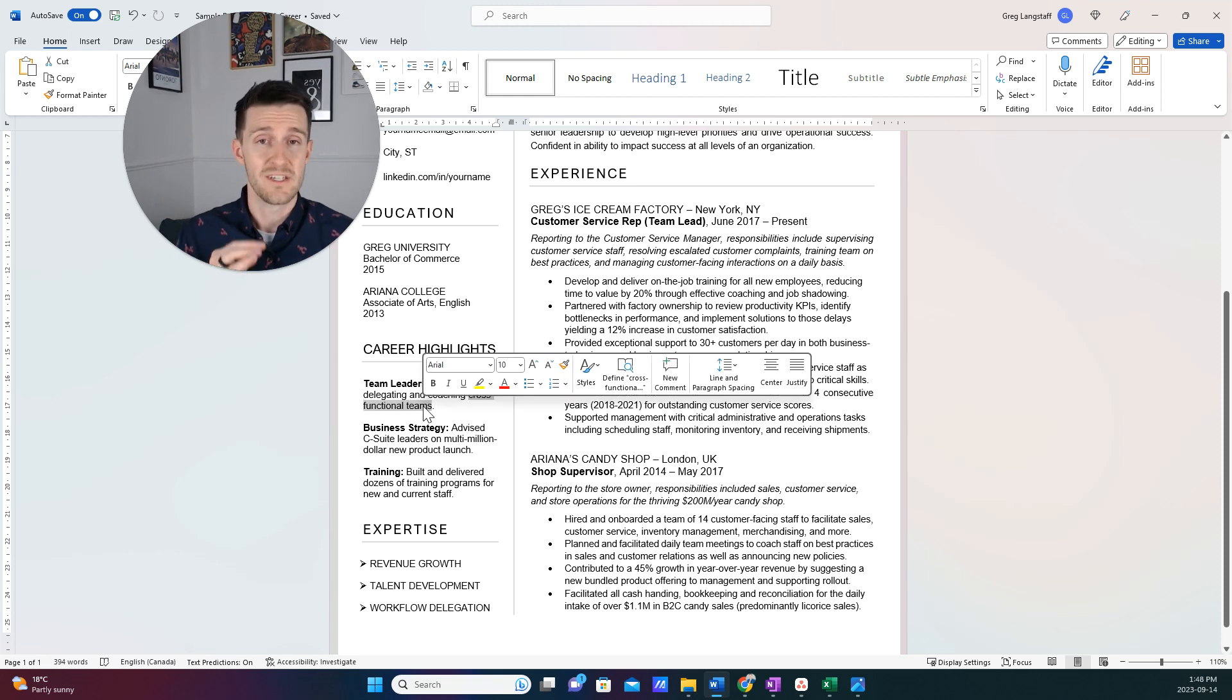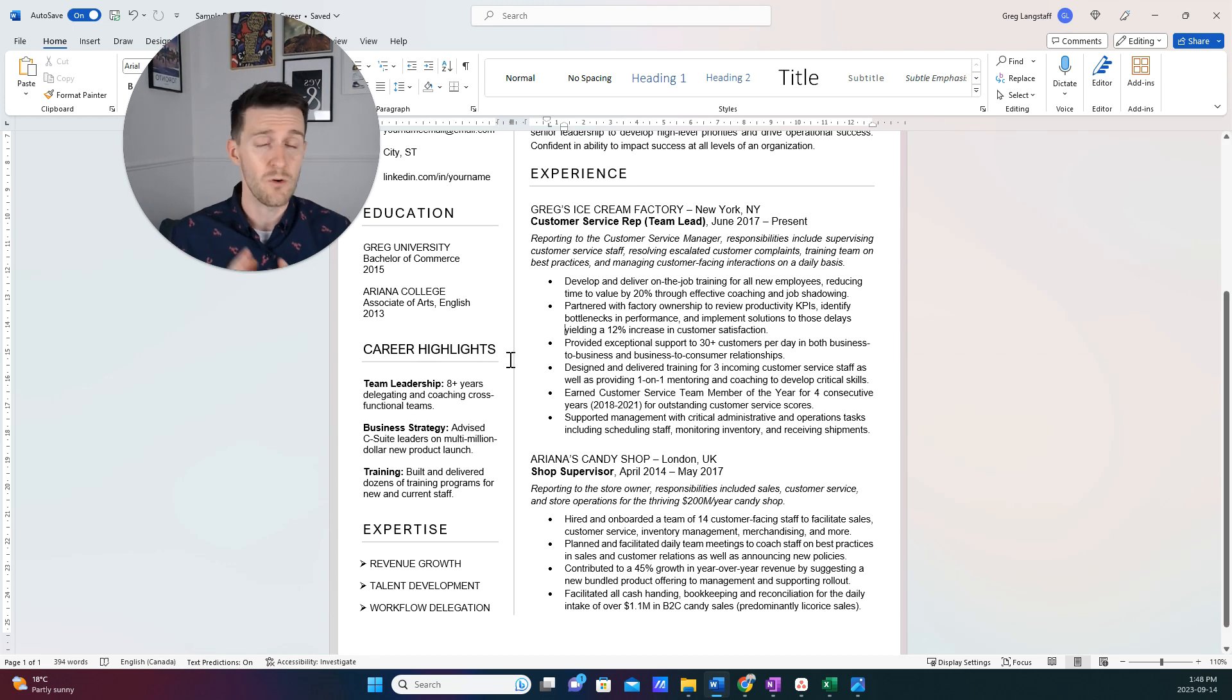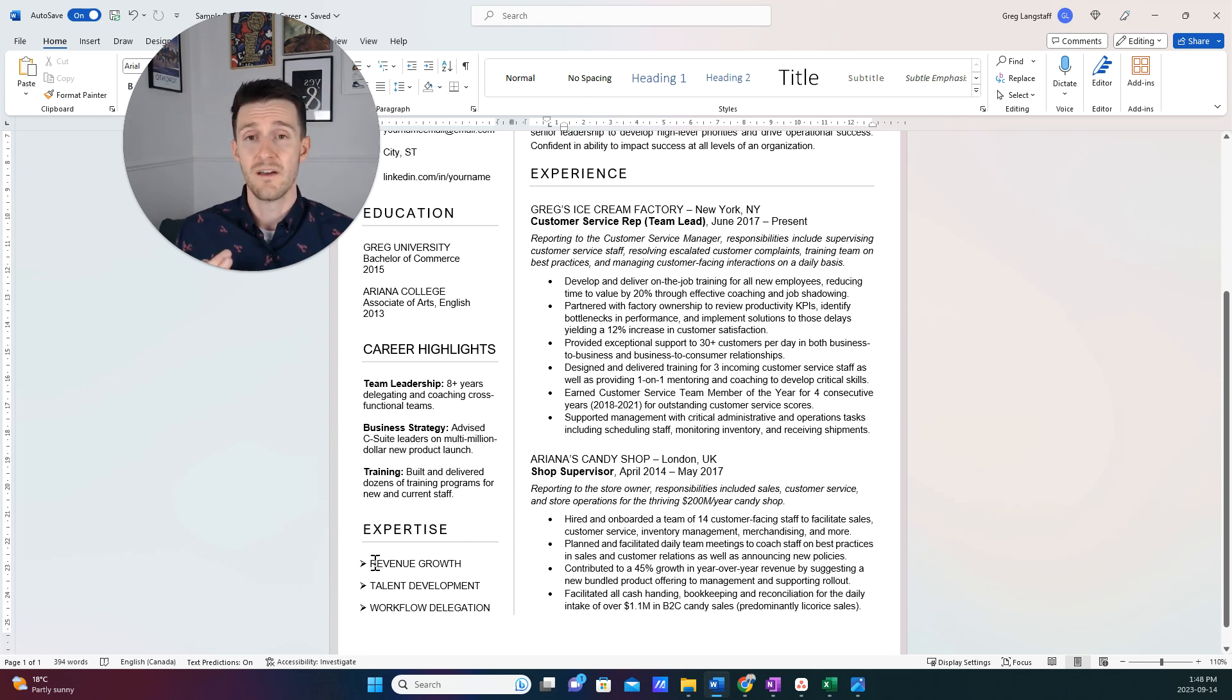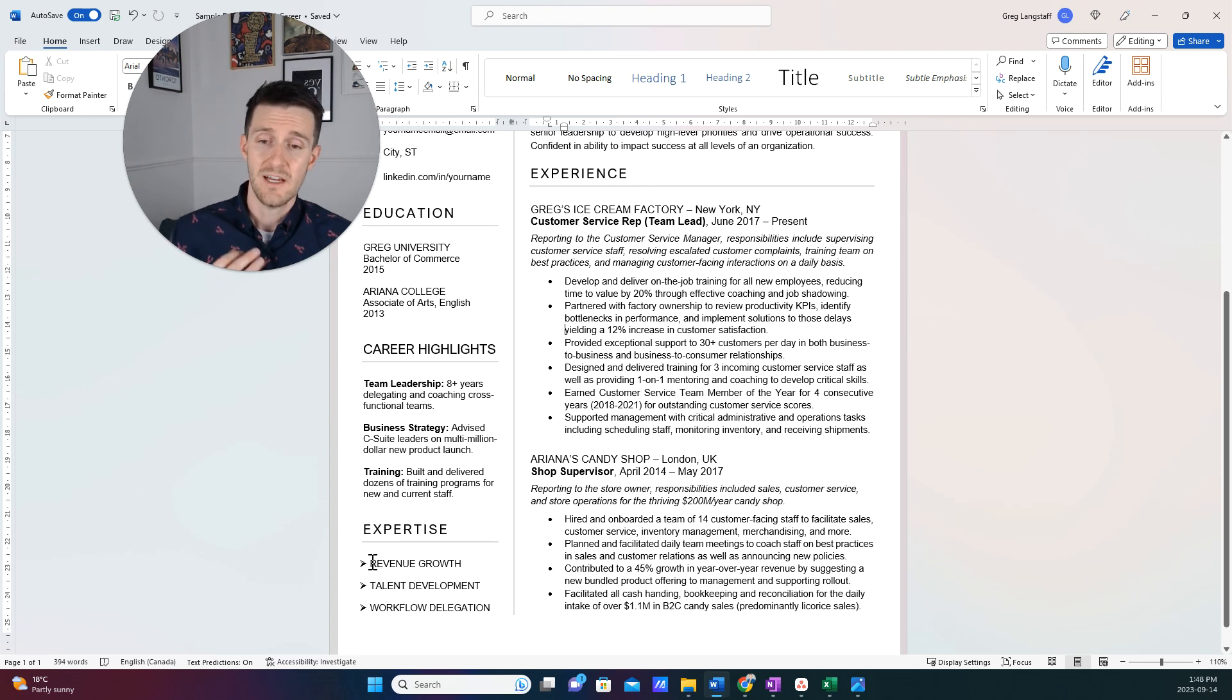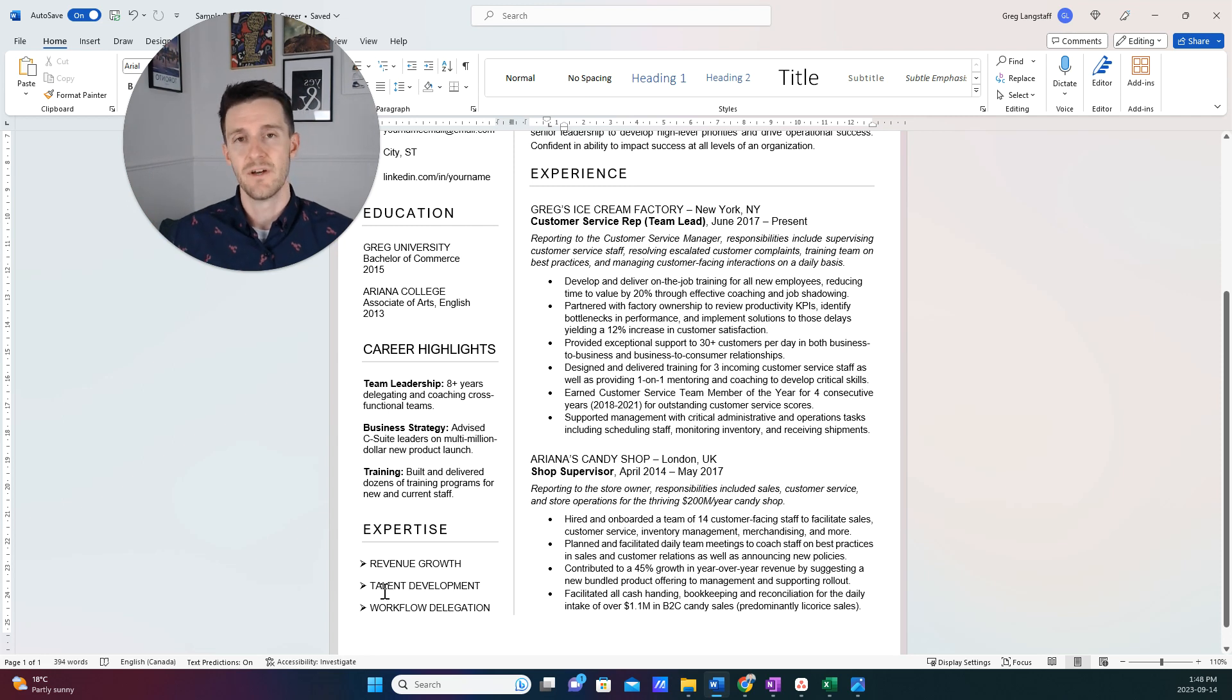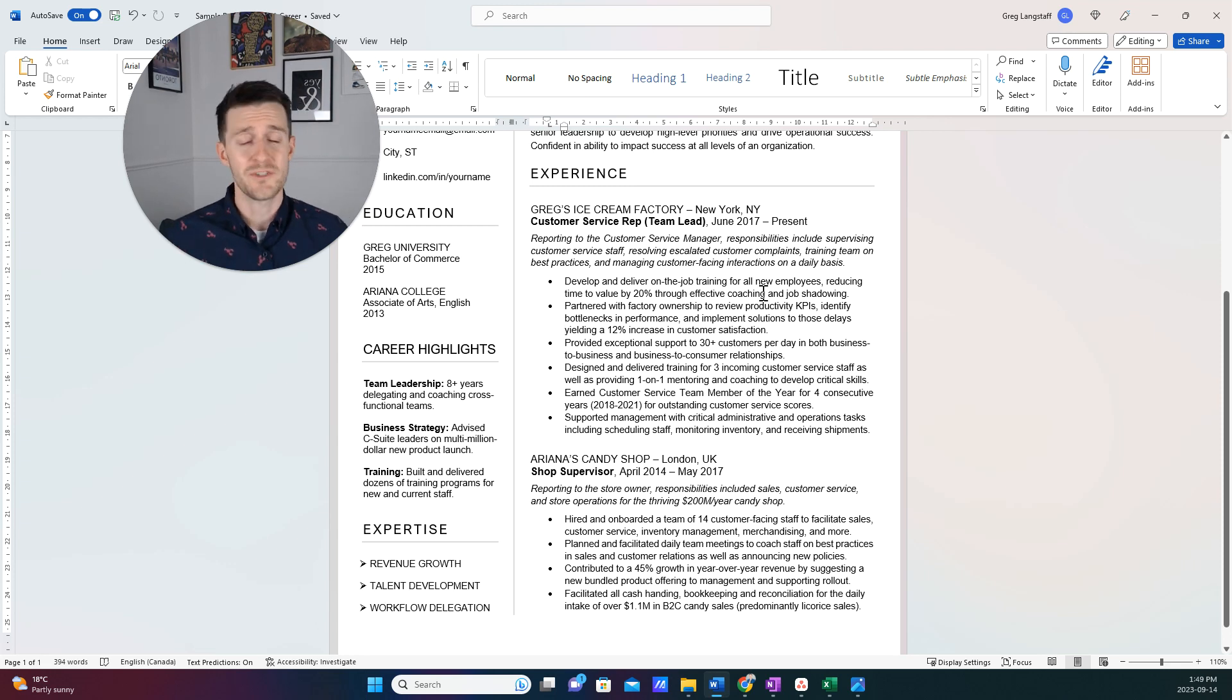Cross-functional teams is a phenomenal keyword for anyone in the middle of their career because most likely we're going to be either leading or working with cross-functional teams. Then, of course, expertise is where we're going to get into, again, high-level things that we are good at that help the company to succeed. So, in this case, revenue growth being like a bottom-line goal for most companies. Talent development is getting the people around you to work well. Workflow delegation, same kind of thing but in a different function.